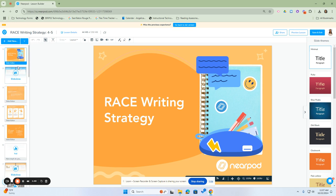When we pull lessons from the Nearpod library, they're already created and may have things you don't need or things you need to add. The editing feature allows you to customize those things.